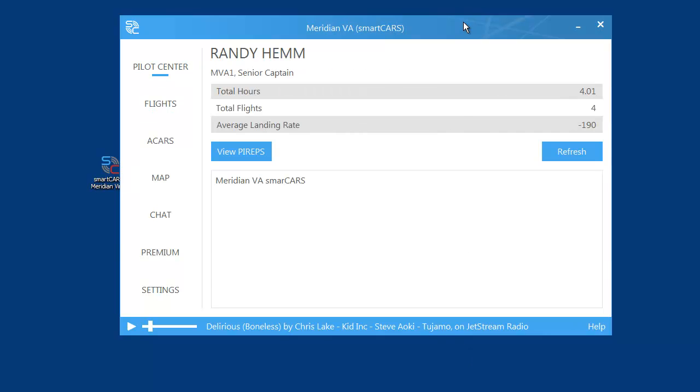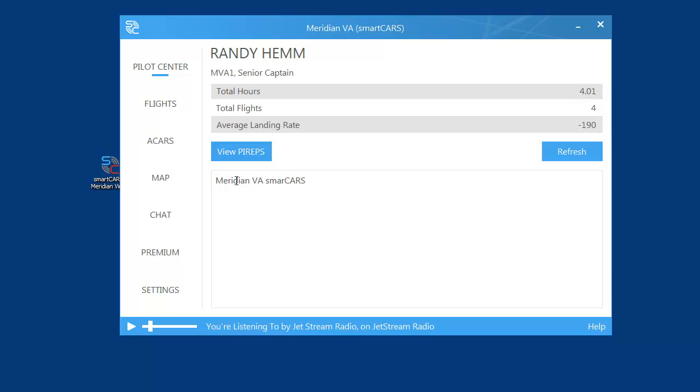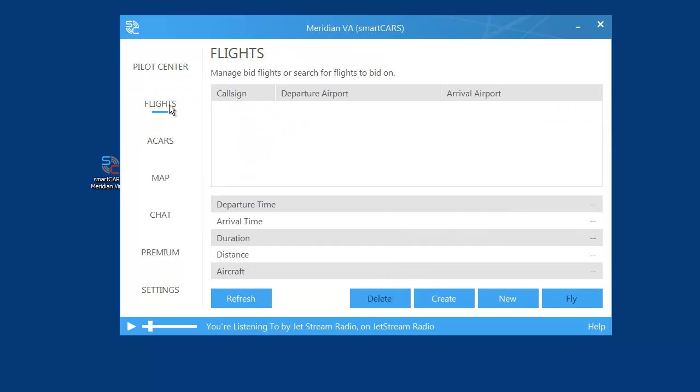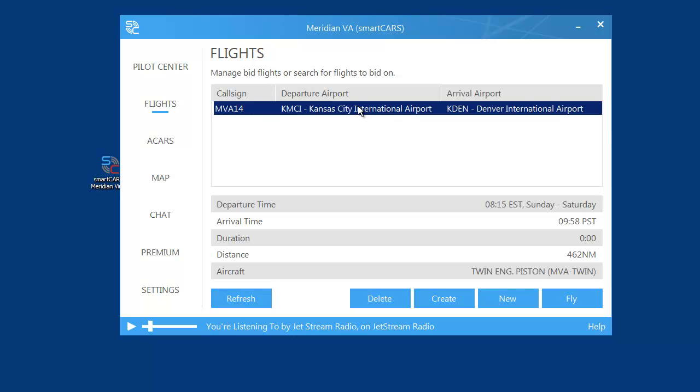Once you have it loaded, you'll see a page showing your total hours - it'll probably be zero. The first thing you should have done is have a bid loaded up from the schedule. Go to Flights and refresh if you have to. It'll show your bid of the schedule you've selected.